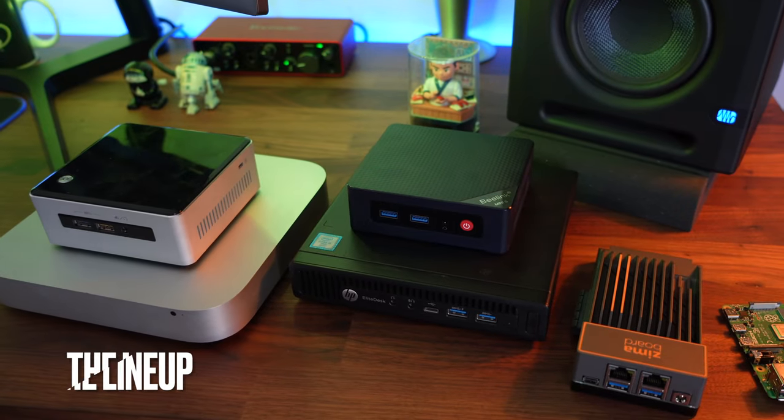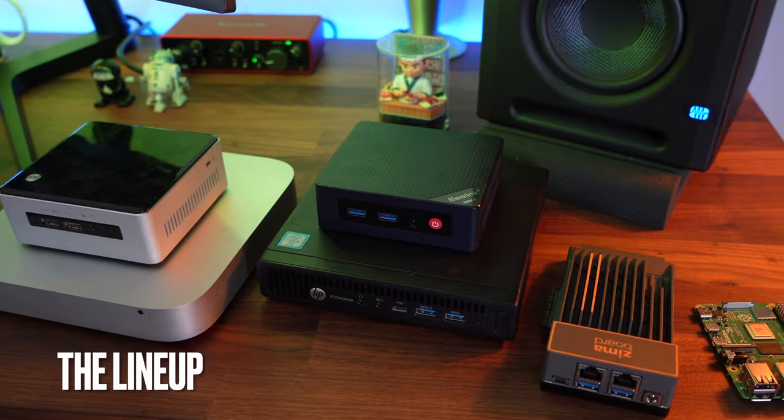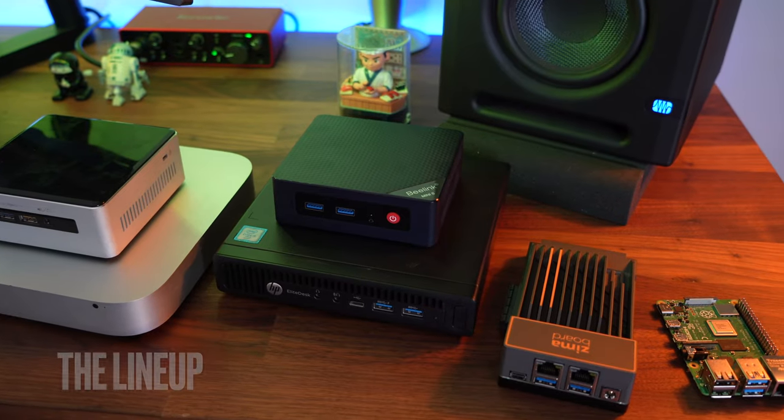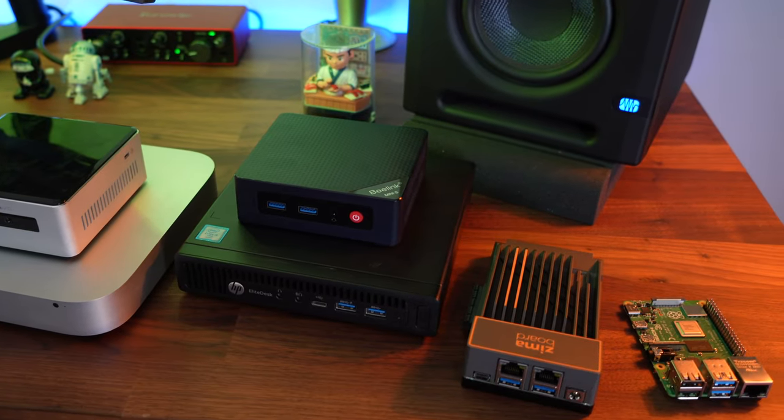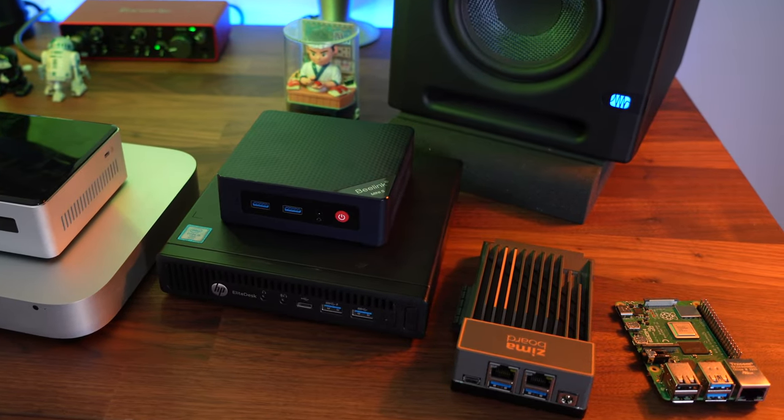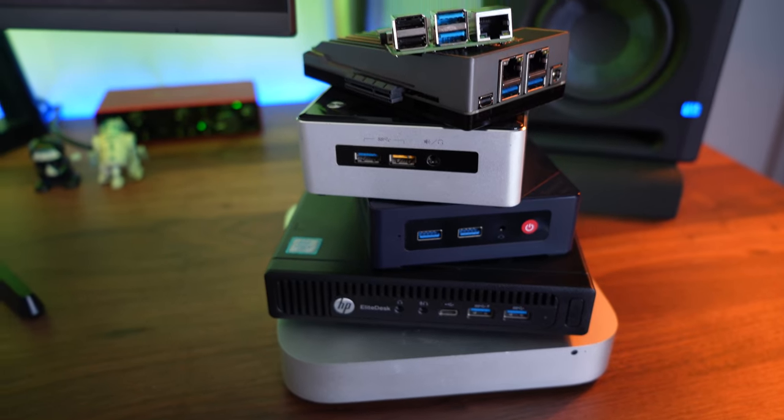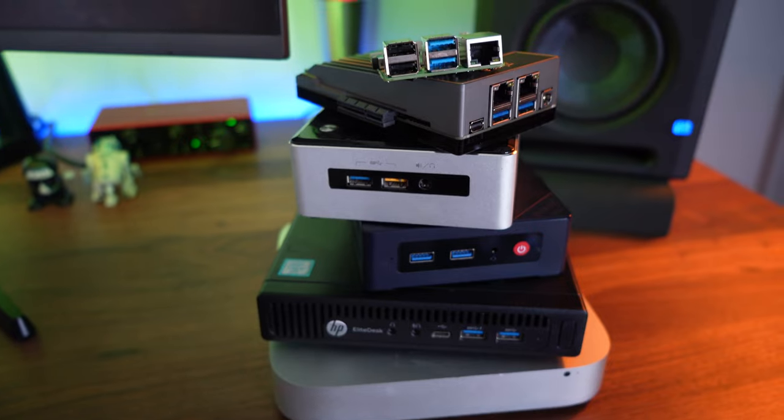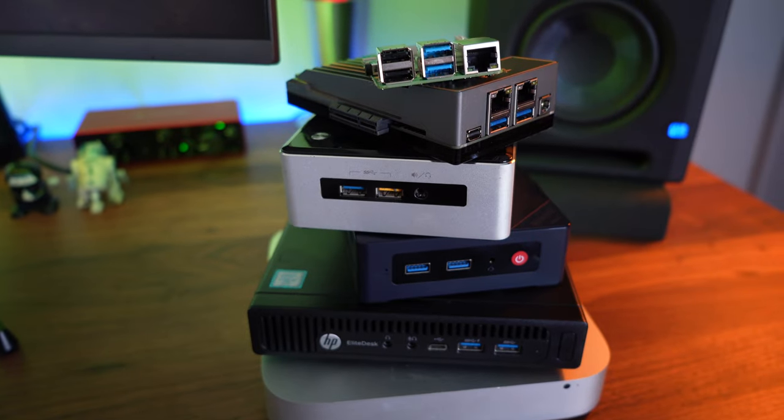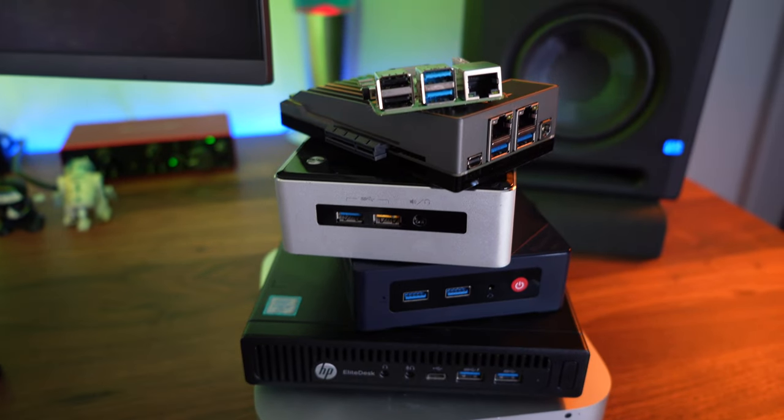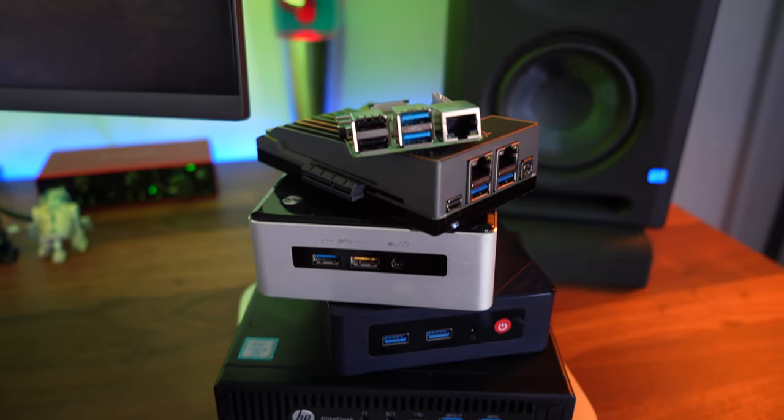So here is our lineup, here are our six computers. All different shapes, all different sizes and they all have their internal bits that make some more powerful than others.